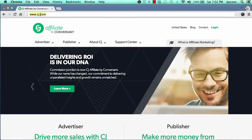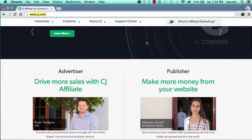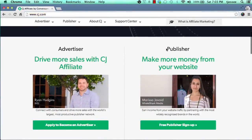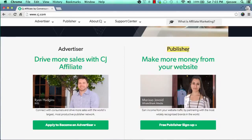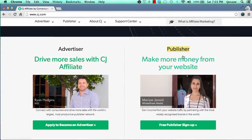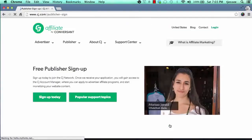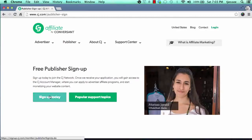Once you come to CJ.com, pull that up in your browser and scroll down a little bit. You'll notice a section called Publishers. If you're a person wanting to publish, market, or promote someone else's product, you'd come here and sign up for a free publisher account. So scroll down and click on 'Free Publisher Sign Up' and that's going to bring you over to their setup page where you can click on 'Sign Up Today.'